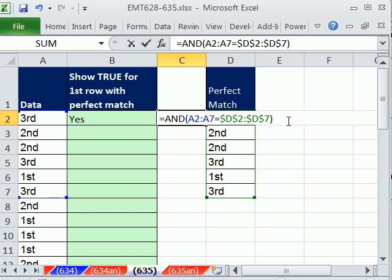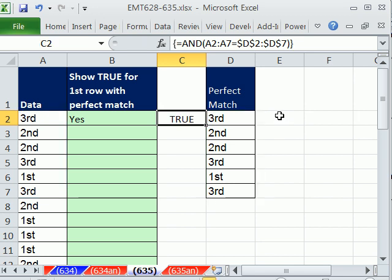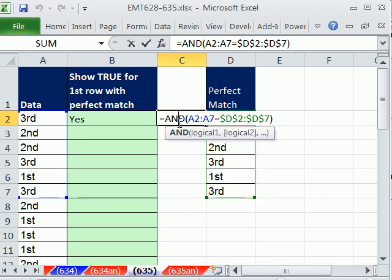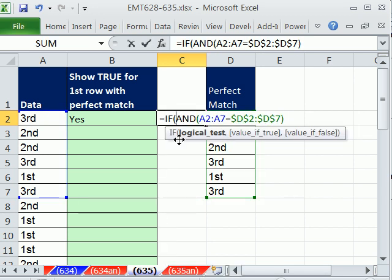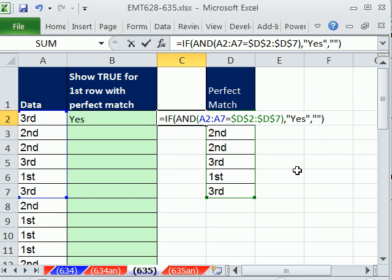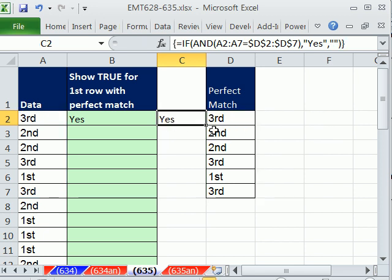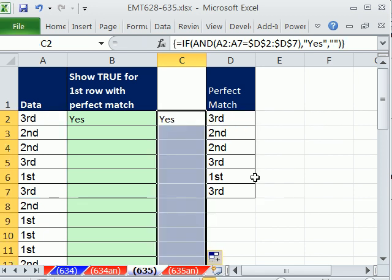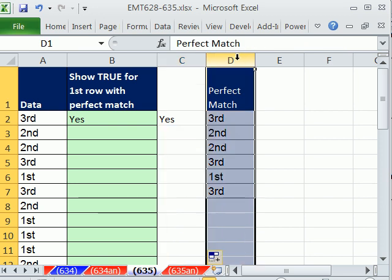And Control-Shift and Enter. This is an array formula. And I'm going to do the same thing. If, comma, in double quotes, yes. Otherwise, the value of false will be double quote, close parentheses. Control-Shift-Enter. Double-click and send it down.